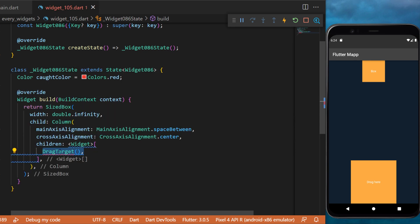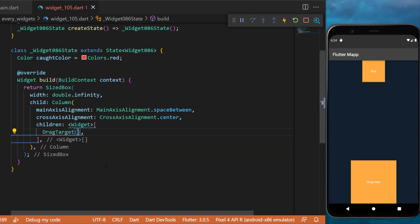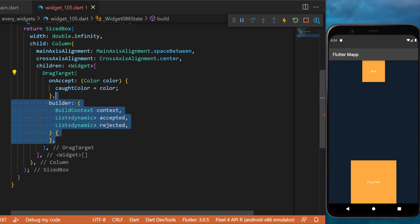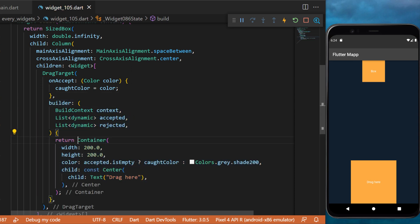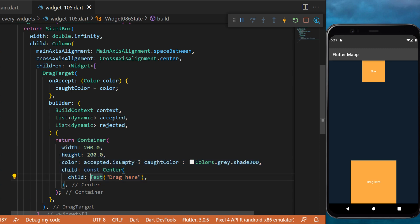We will use a drag target widget so we will be able to take the draggable and put it inside. This one has the argument onAccepted, has a builder, and returns a container 200 by 200 with the text drag here inside.